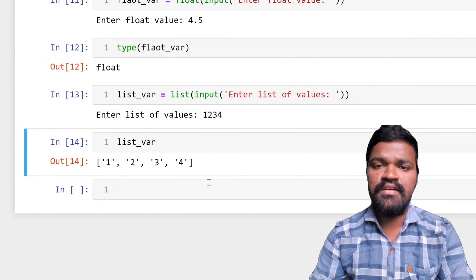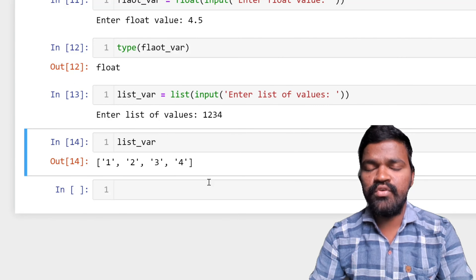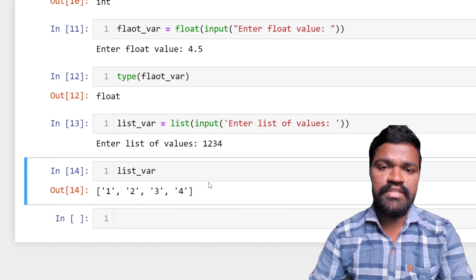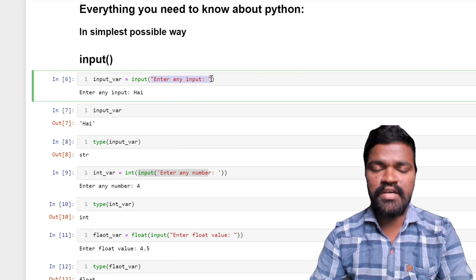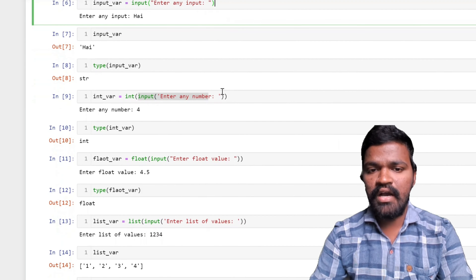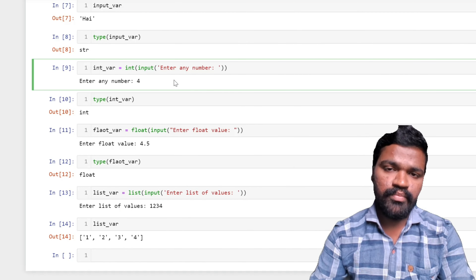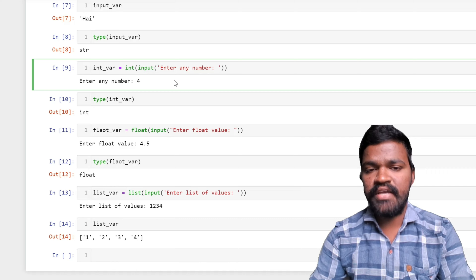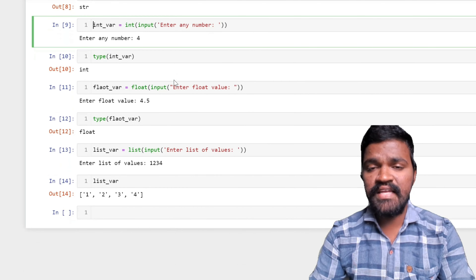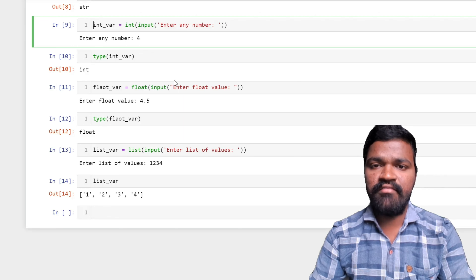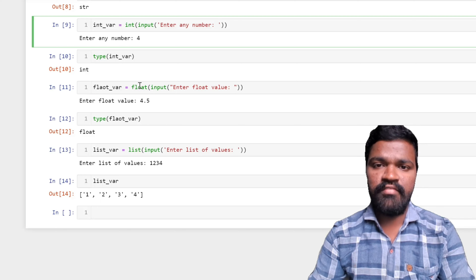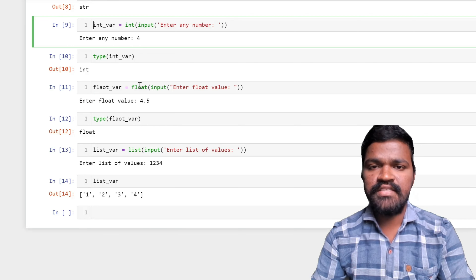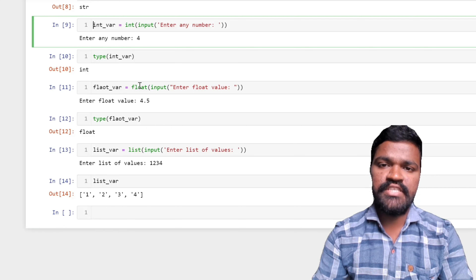In this way we can convert the default string type from input() to any type of data we want. In this video we discussed how to take input using the input() method, how to pass a prompt so users understand what to enter, and type conversions since Python takes input as string by default. There is also a special method called eval() which can take input of any type without needing to pass int(), float(), or list() explicitly — we will discuss eval() in our next video. If you find this video interesting, hit the like button and subscribe for more. See you in the next one!